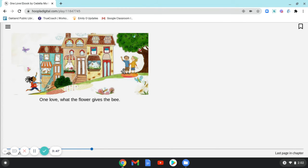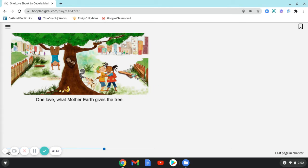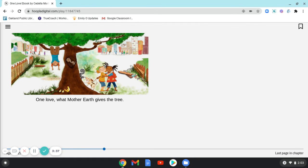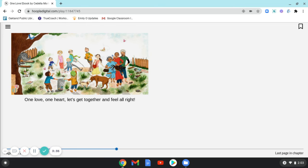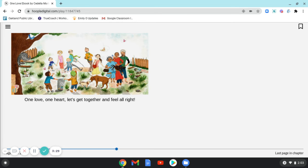One Love, What the Flower Gives the Bee. One Love, What Mother Earth Gives the Tree. One Love, One Heart. Let's get together and feel all right.